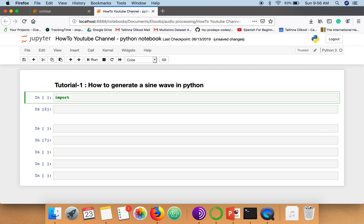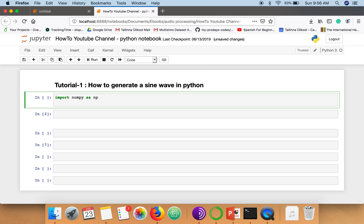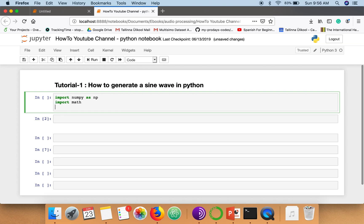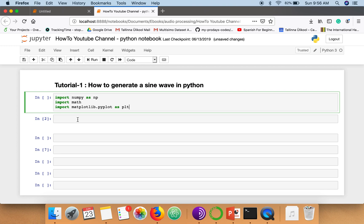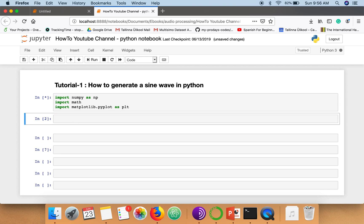First of all, we need to import some Python packages. The first one is numpy, the second one is math, and the third one is matplotlib. We're going to use matplotlib to plot our sine wave.